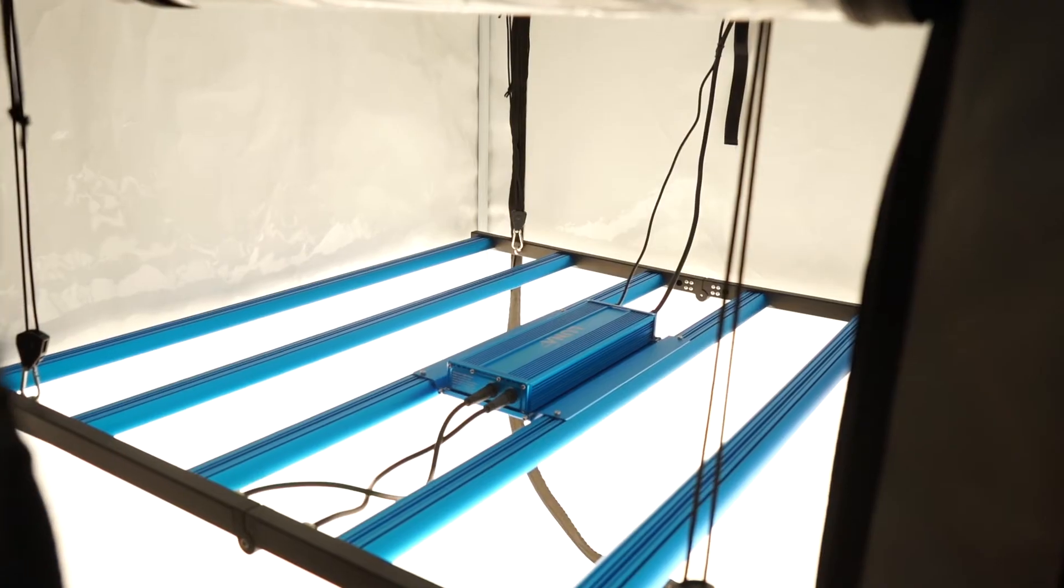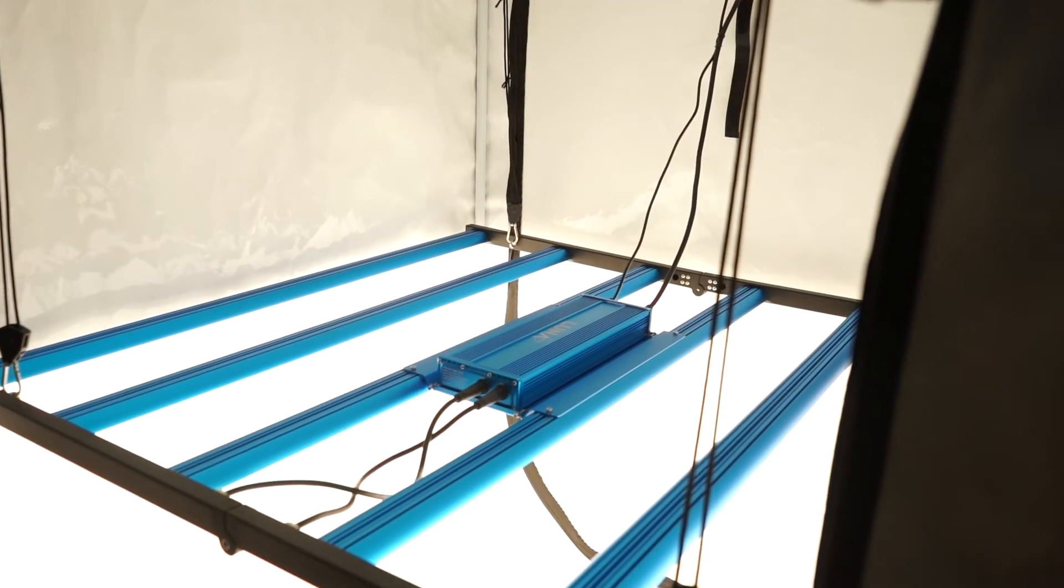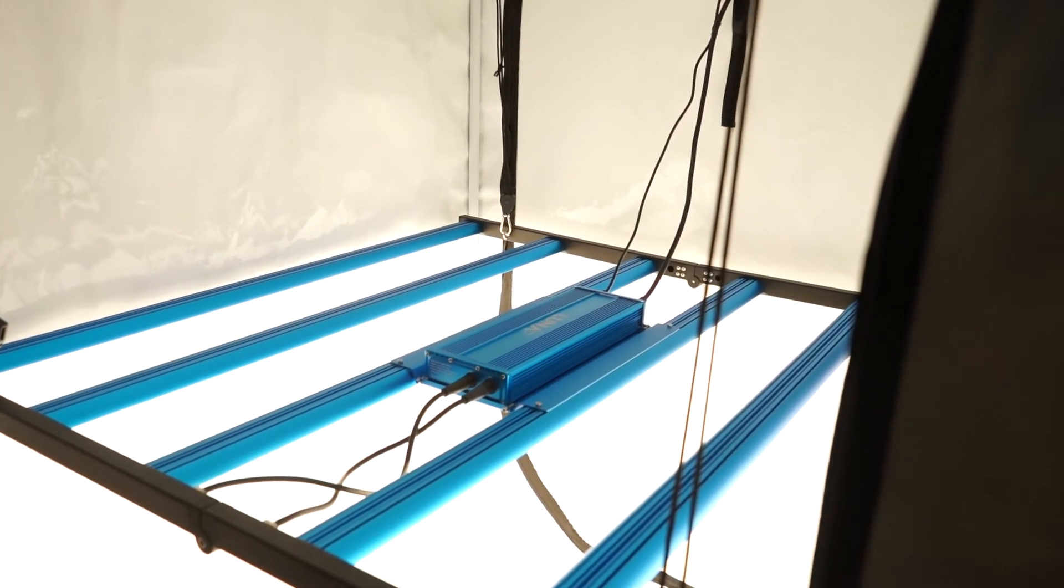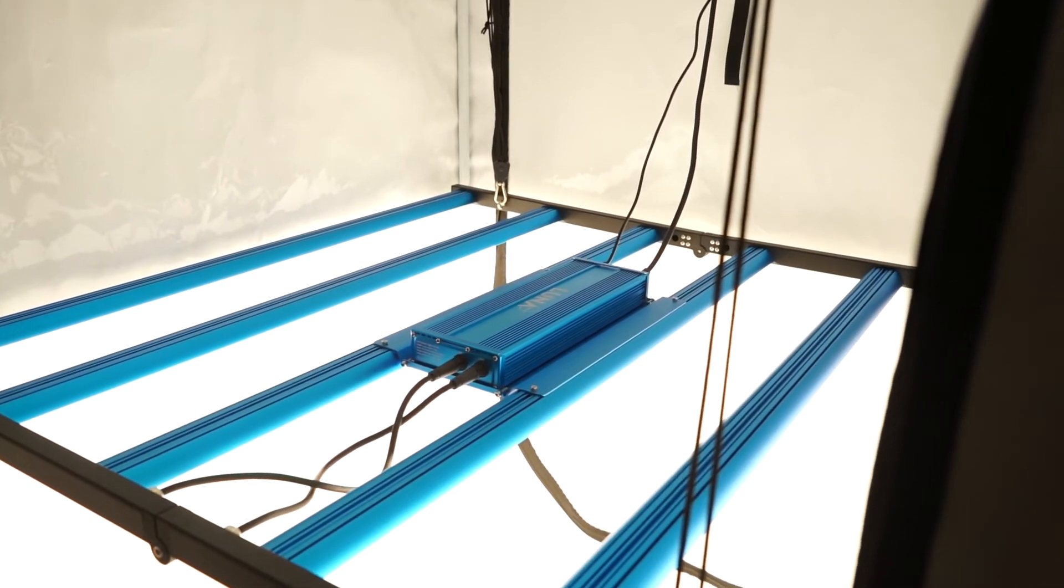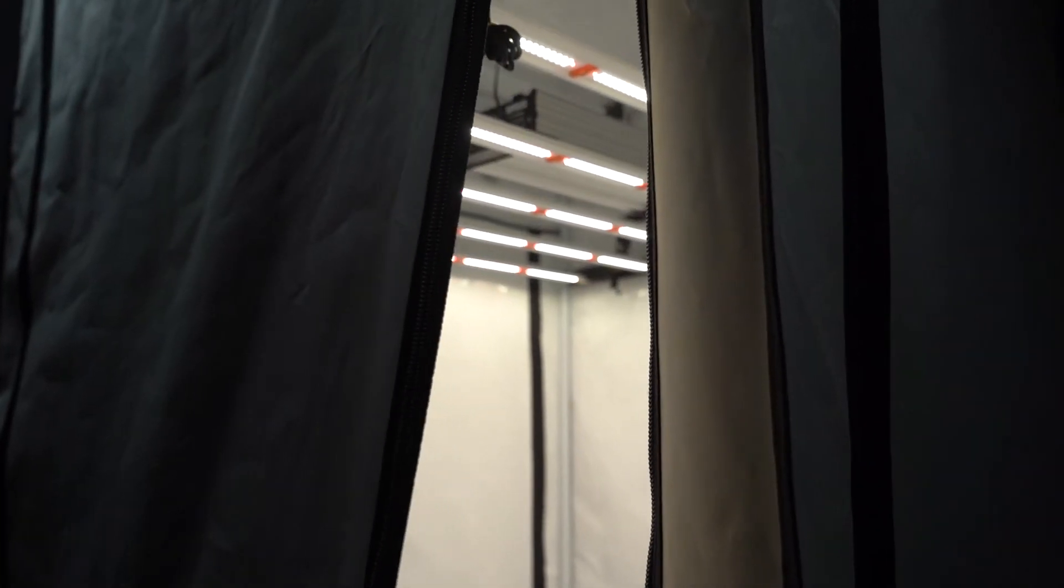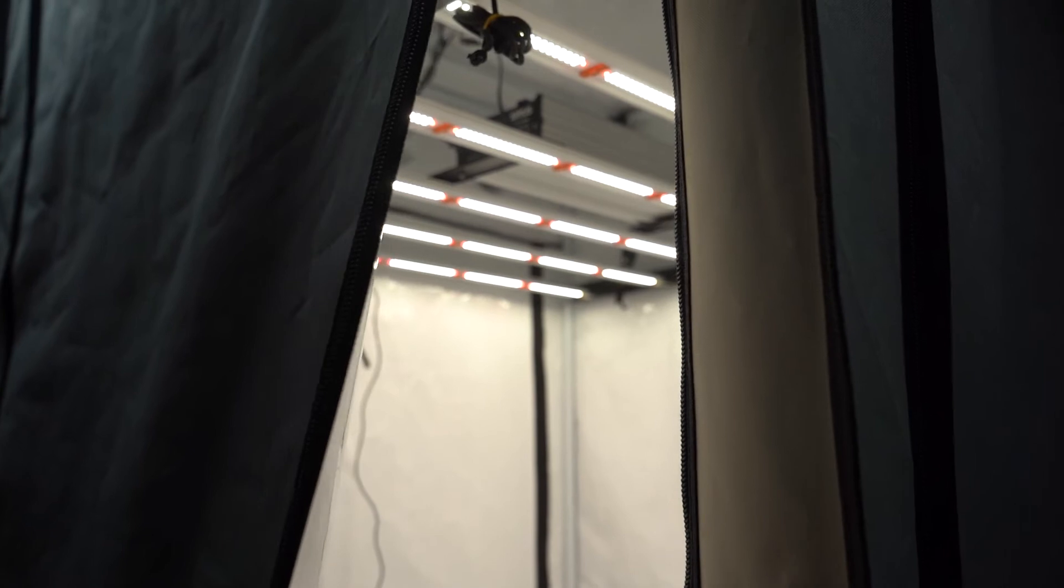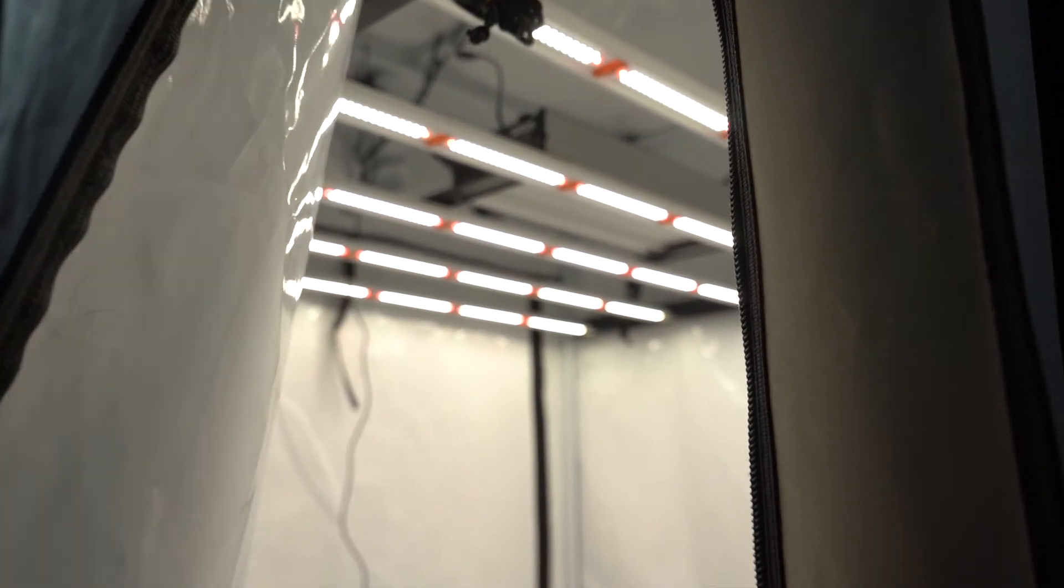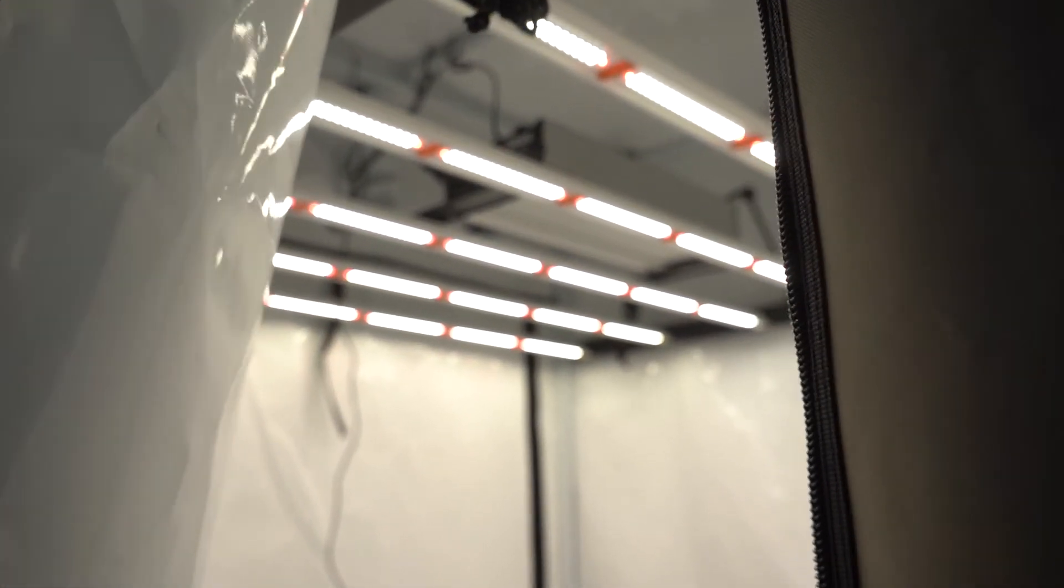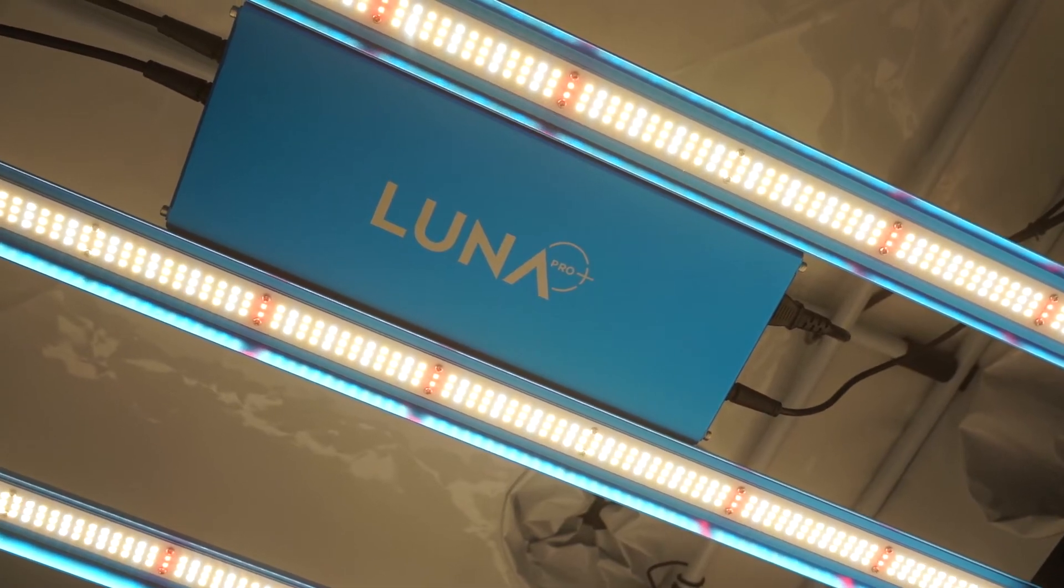Again, the Omega Luna Pro Plus edges them out here in terms of power and PPF, but the aforementioned products do utilise premium diodes from brands such as Osram and Samsung.